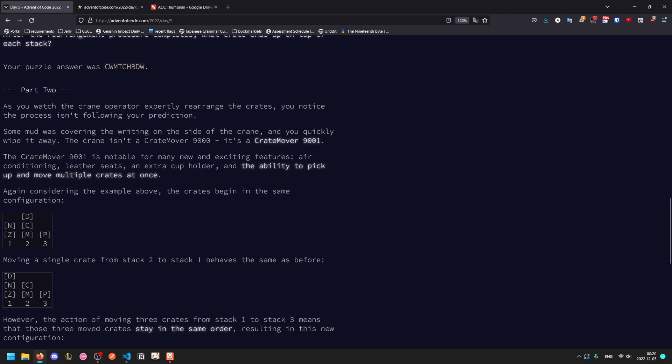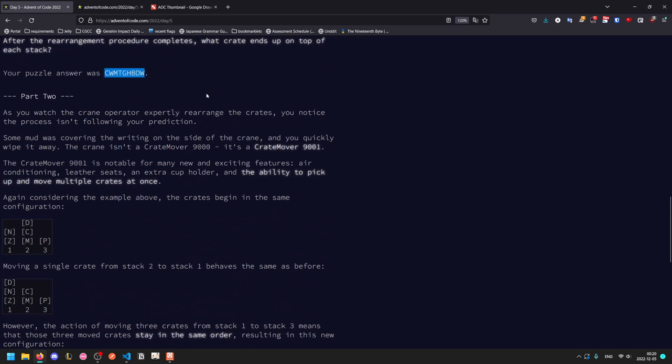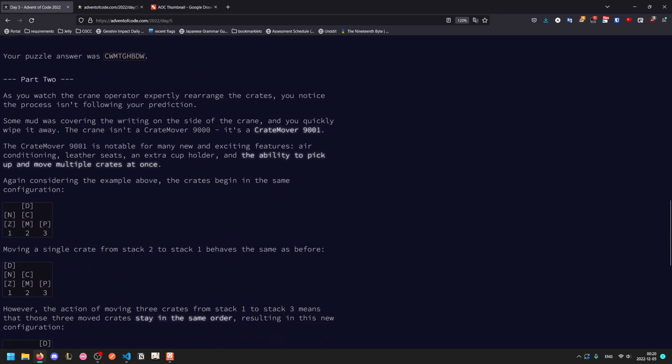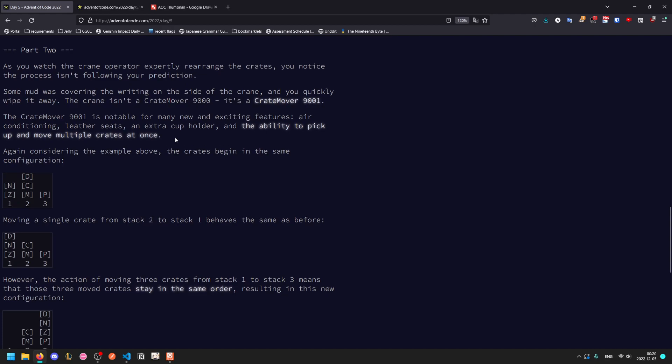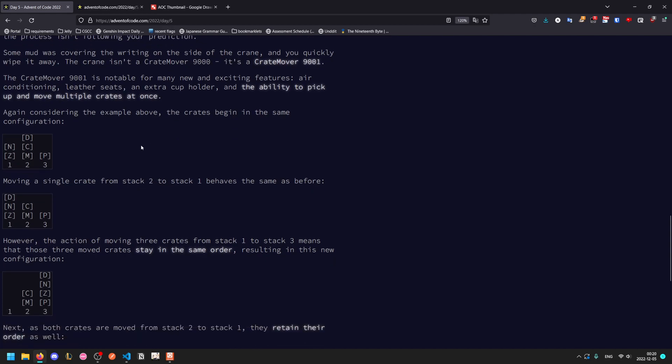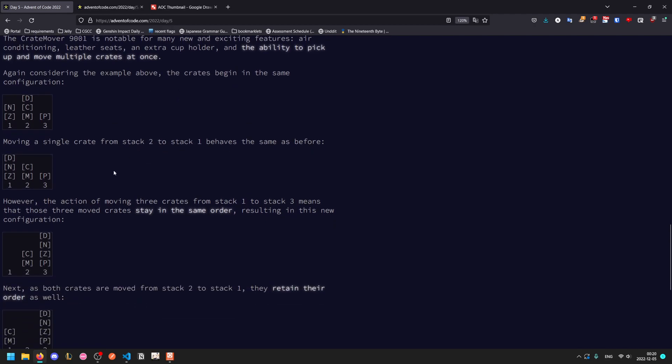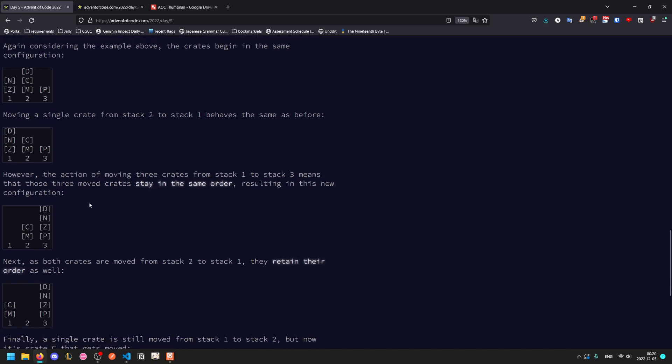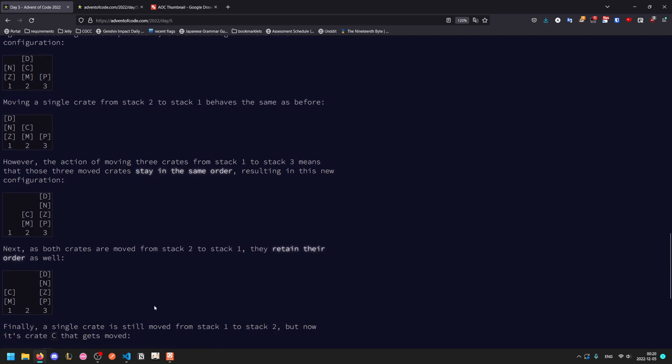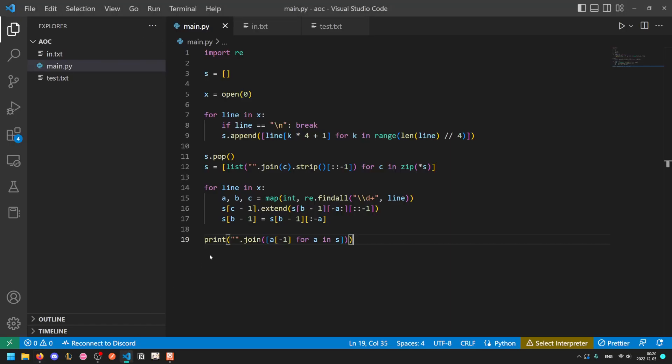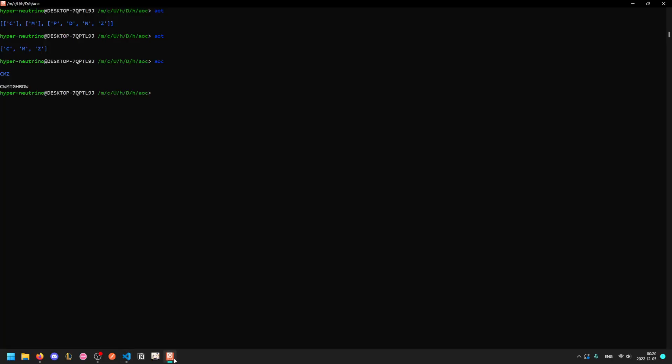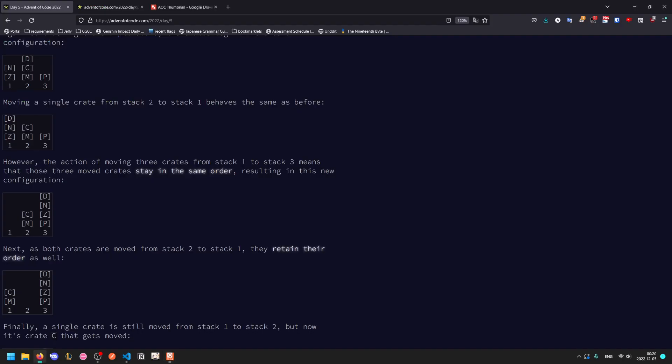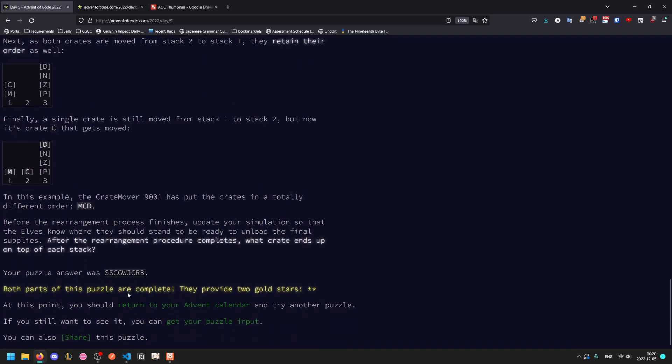Part two, you notice the process isn't following your prediction. It's crate mover 9001 instead of a 9000. It can pick up and move multiple crates at once, and so instead of reversing they stay in the same order. This is an extremely trivial modification, just remove the part that reverses it each time and you are literally done. SSCGWJCRB, that is the correct output. That was probably one of my fastest part twos.